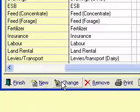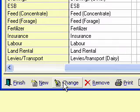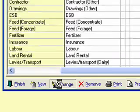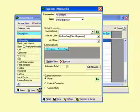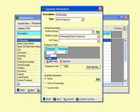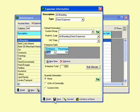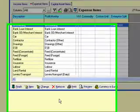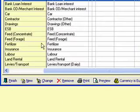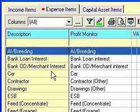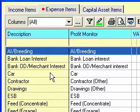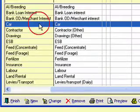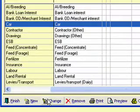I go on to AI breeding and I go into change, and I drop and I say this. Basically what I'm saying here is that AI is 100% dairy expense, so effectively if I have suckler cows they're all bred with a stock bull, so all the AI goes into dairy cows.